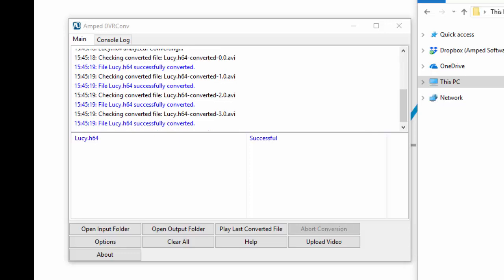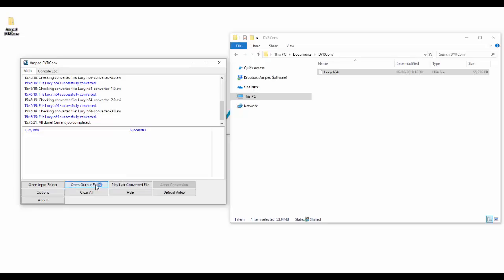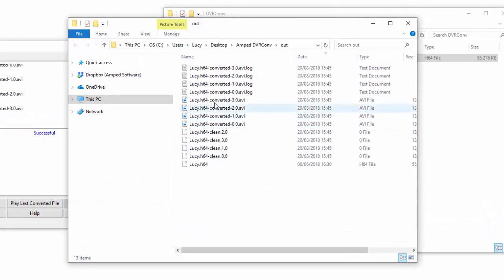Simply drag and drop a multi-stream file into DVR Conv and each stream will be demultiplexed and separated into their own individual playable files.